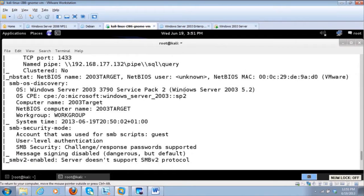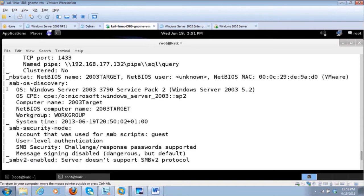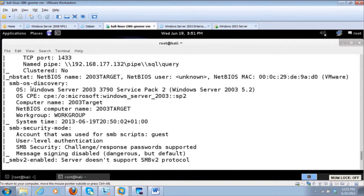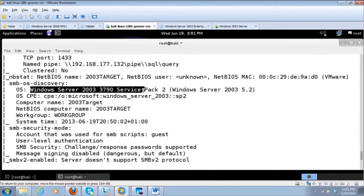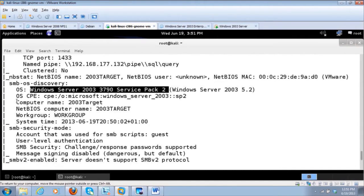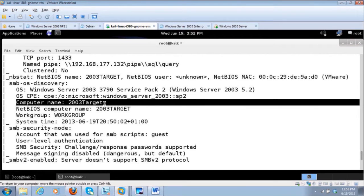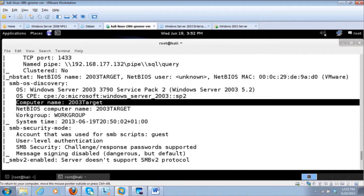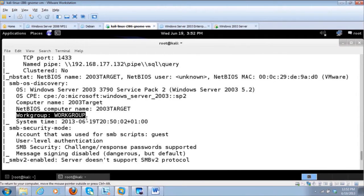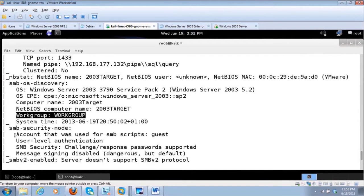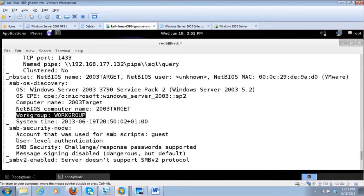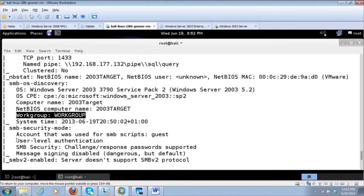So now here, though, because NMAP now has this really cool feature called Scripting Engines, it tells us SMB OS Discovery. It knows it's a Windows Server 2003 box, Service Pack 2, which is correct. It knows that the name is 2003 Target. Probably should come up with a better name than that, huh? NetBIOS computer name workgroup. So it's not part of a domain. It's only a workgroup. And the account setting is user level authentication.